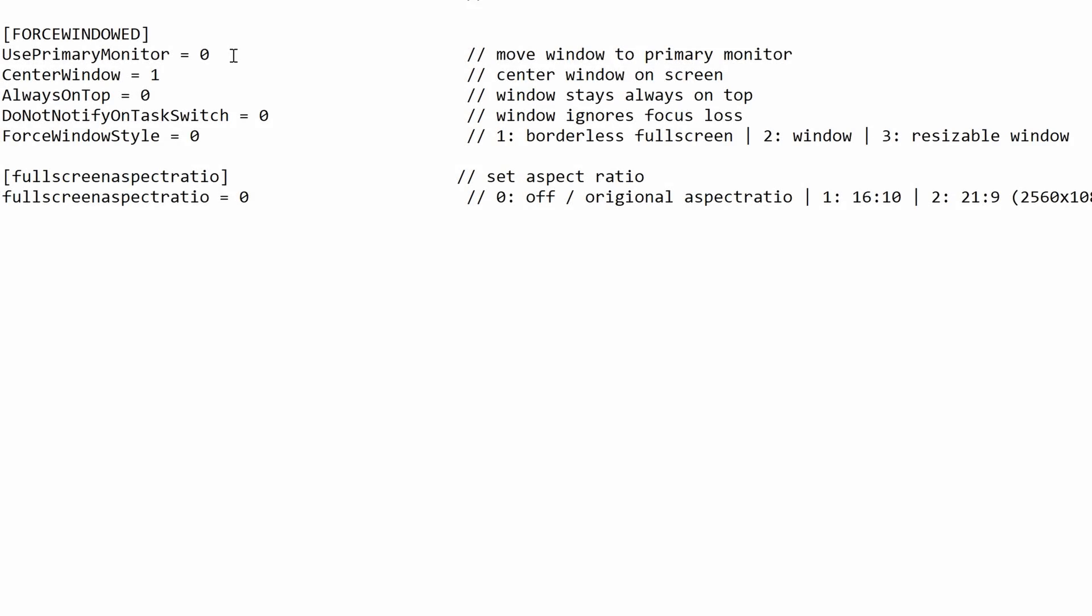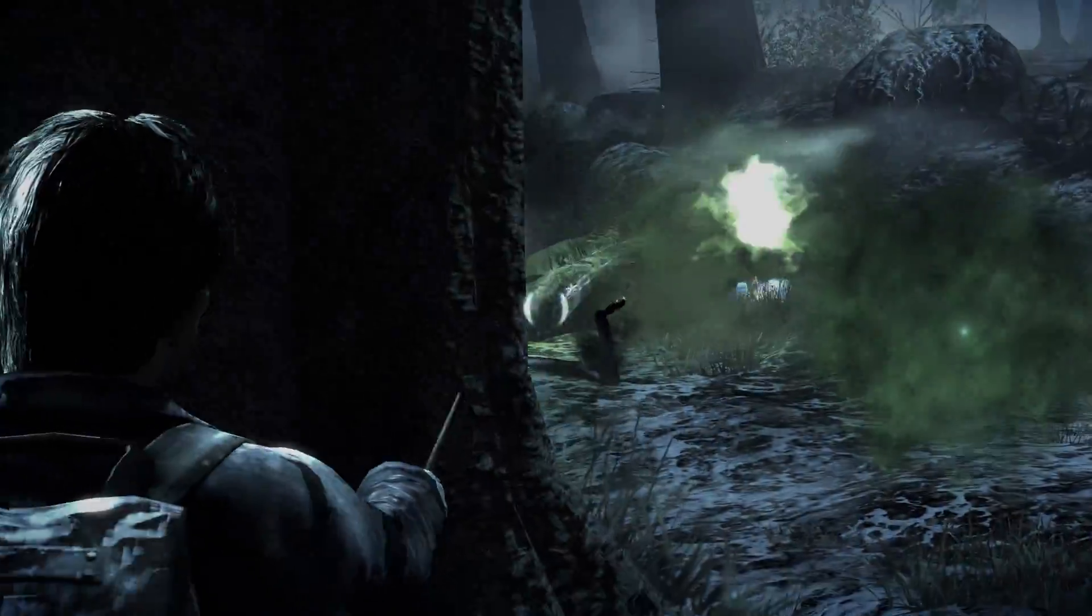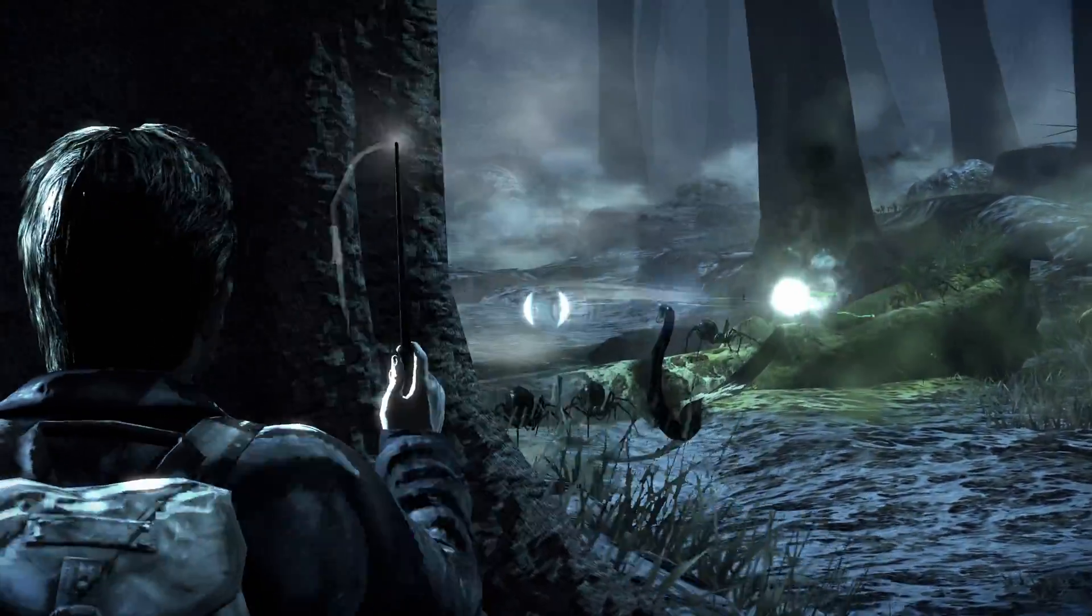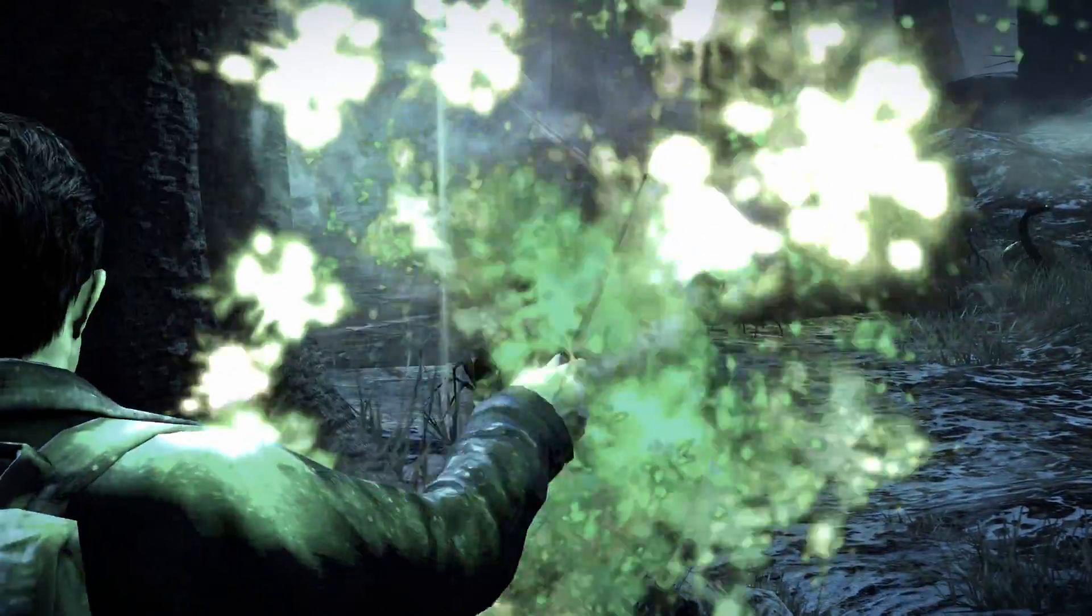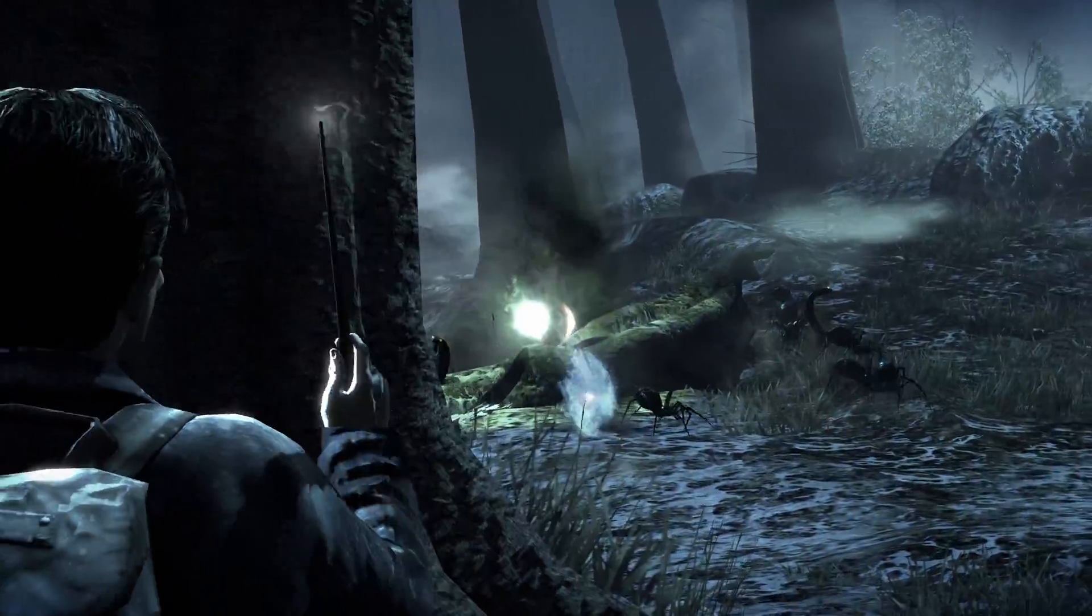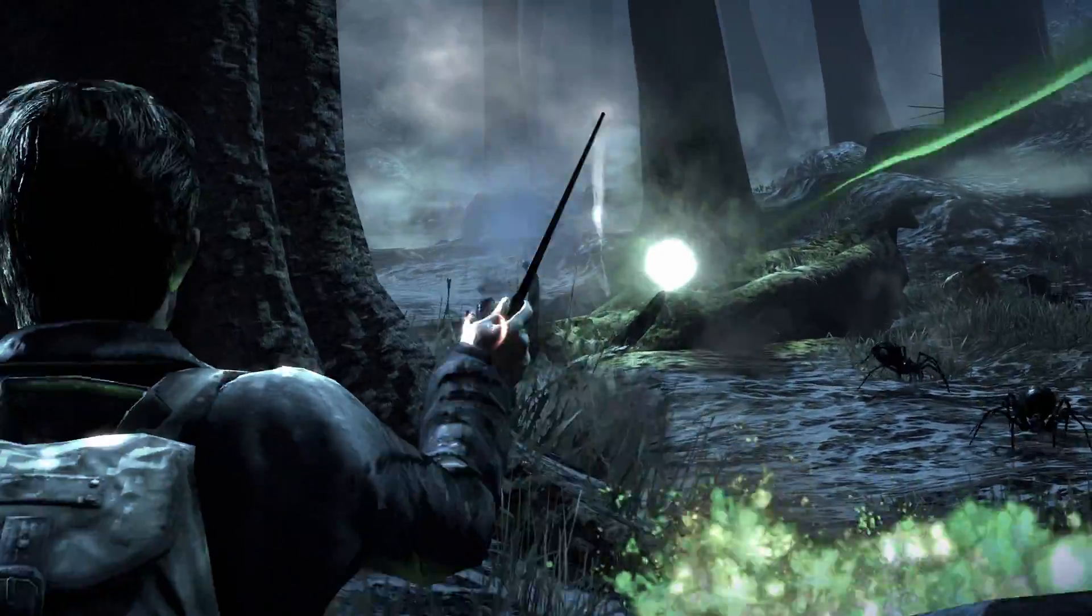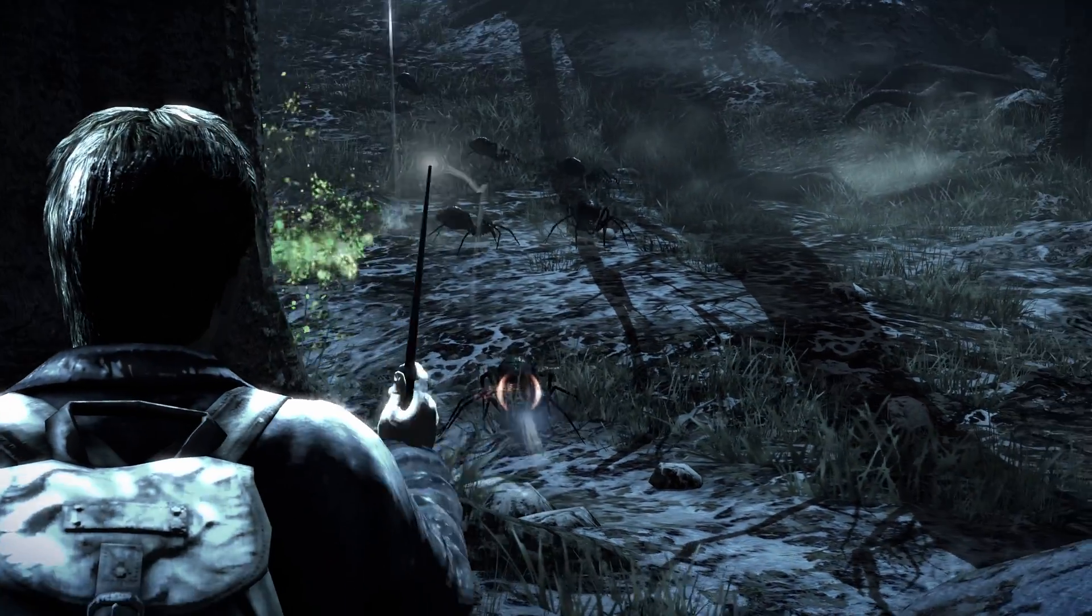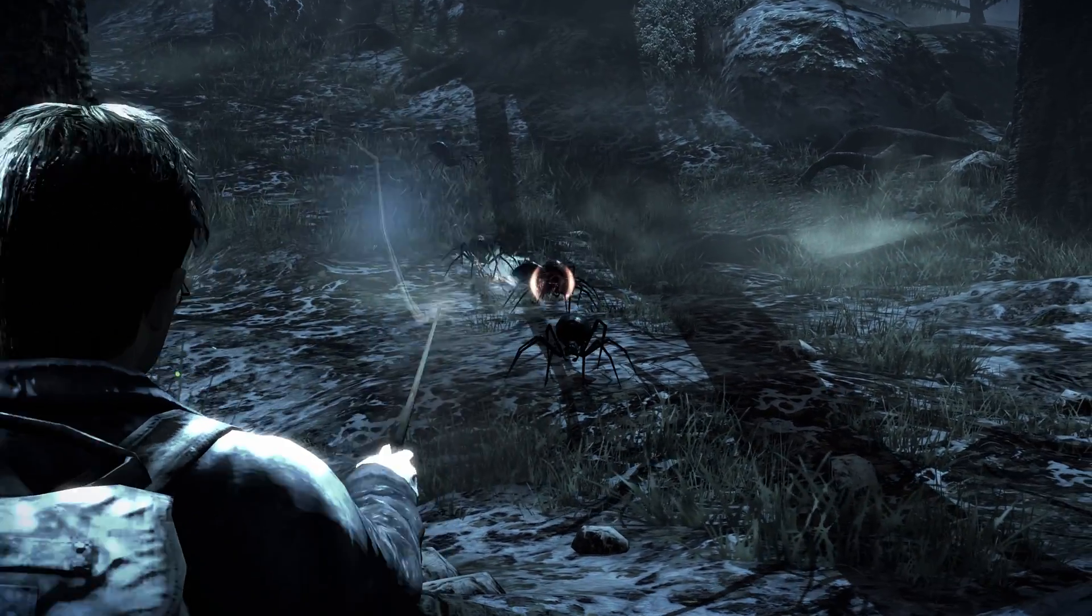The next option is down here in force windowed. These are all different windowed mode options that you can play around with and choose what you wish to do with them. On the right hand side you have all the descriptions of what each one does for you so you can choose exactly what you want. I will leave this entirely up to the windowed mode people to decide what you wish to use here.